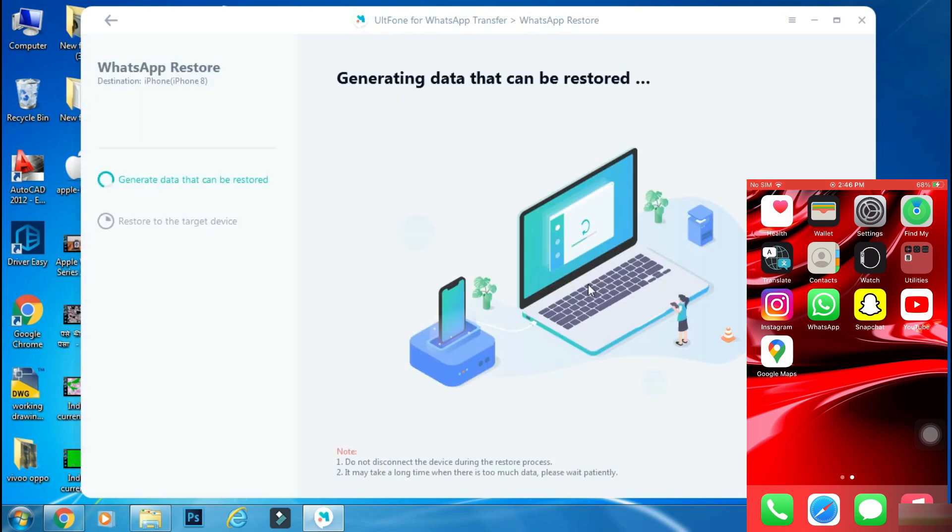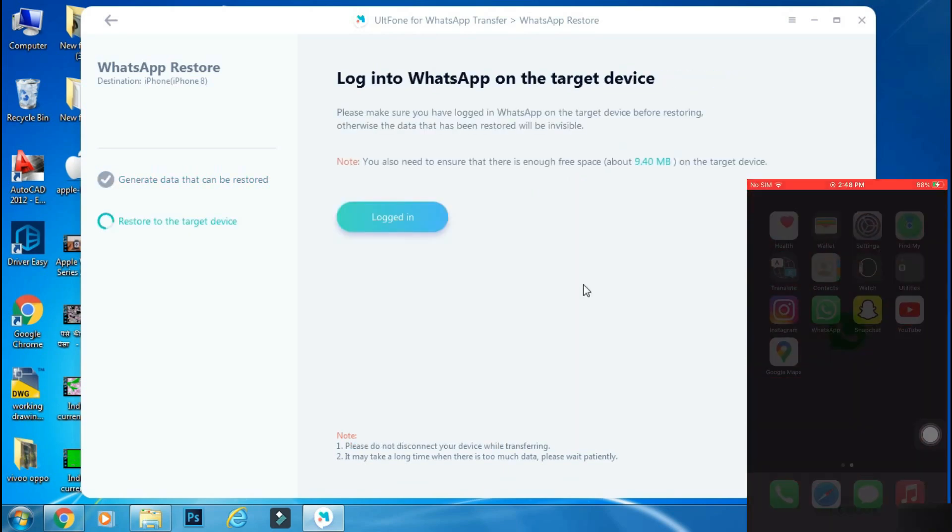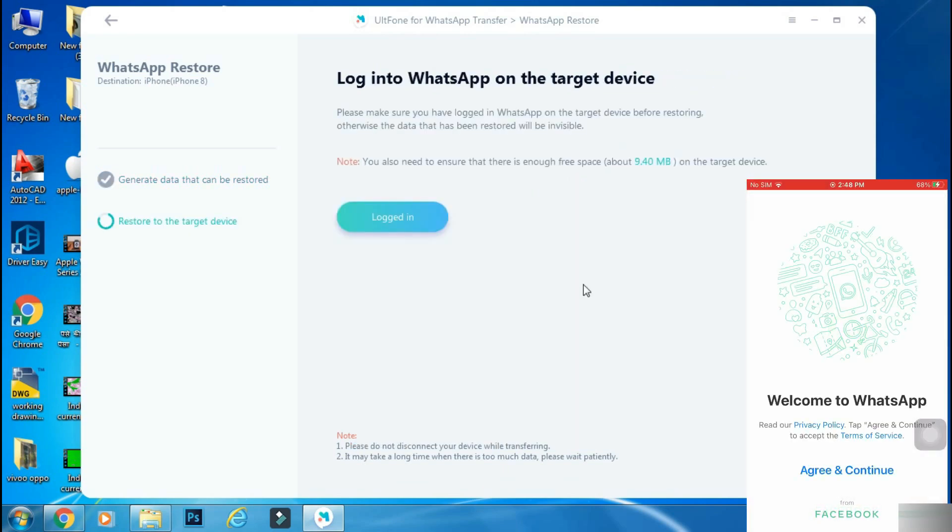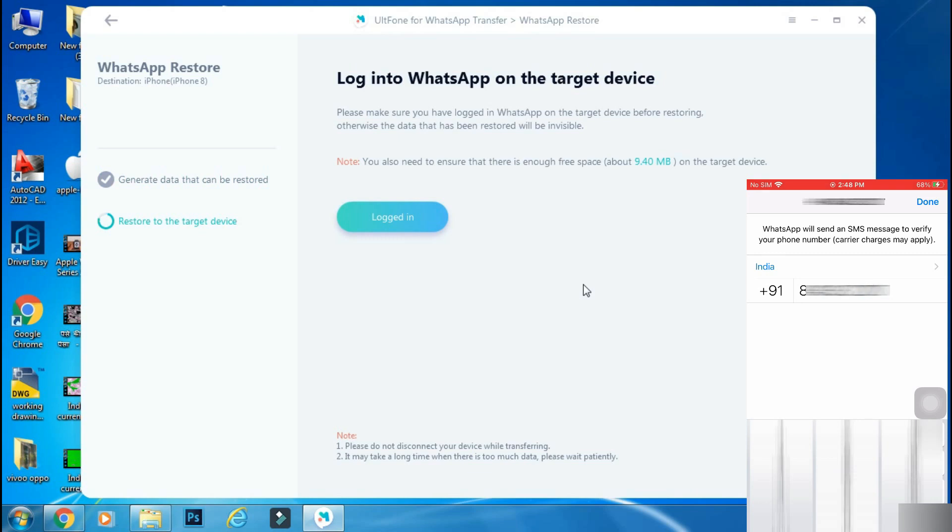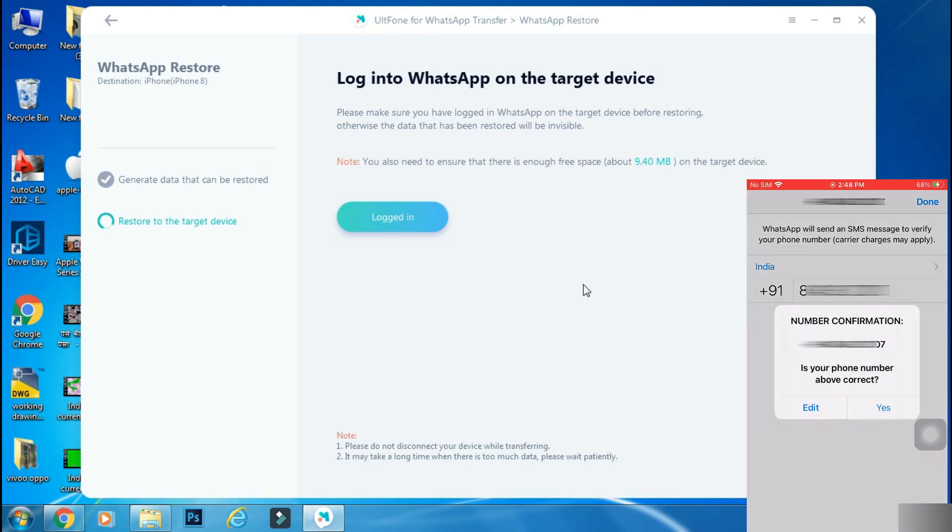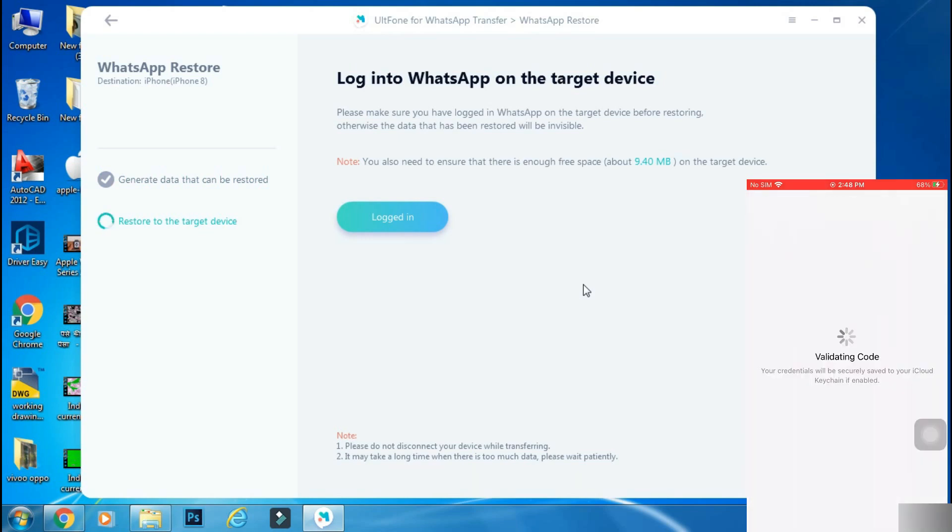It will start generating the data from the backup. Now you have to login into your iPhone with the same mobile number that you have used on your Android phone. It is your usual WhatsApp login procedure, so I will fast forward it.